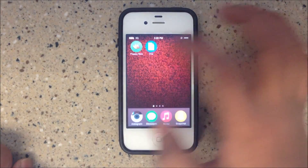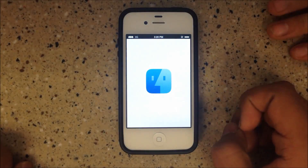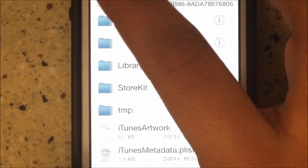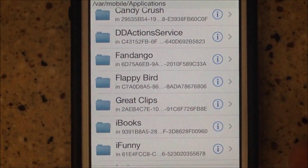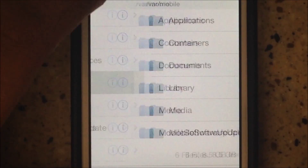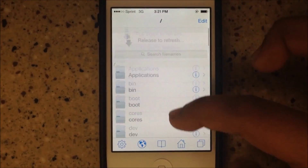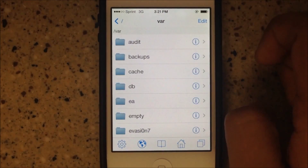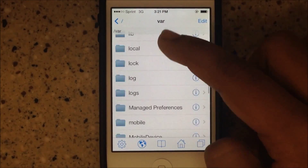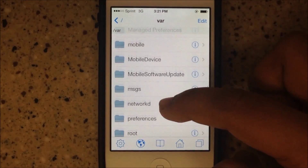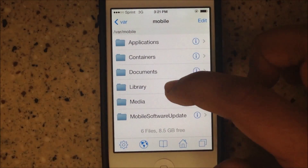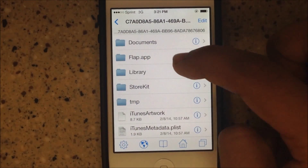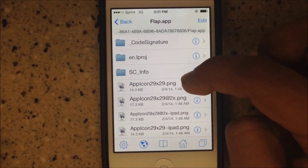Go to iFile by clicking iFile, then click back over and over until you are all the way in the root menu. Find VAR, click on that, then navigate to Mobile, then Applications, then Flappy Bird — it shows up as Flap App.